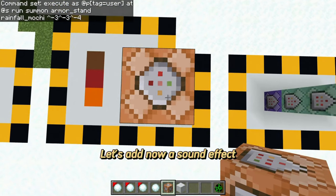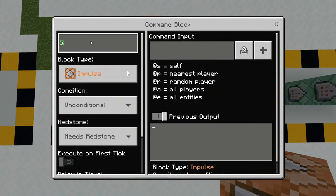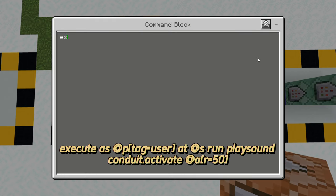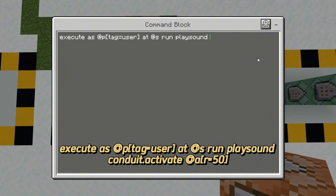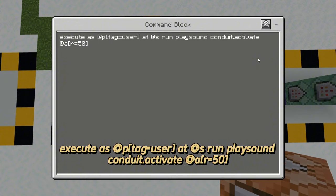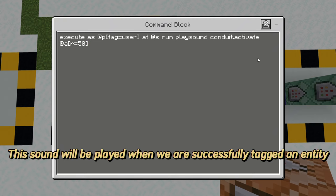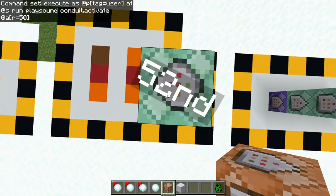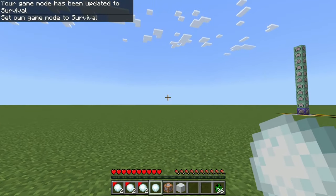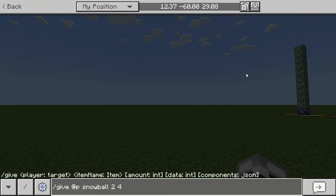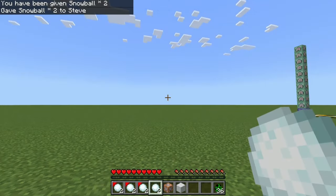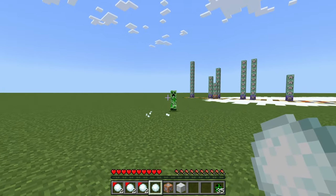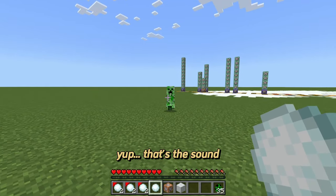Let's add a sound effect. This sound will be played when we have successfully tagged an entity. That's the sound.